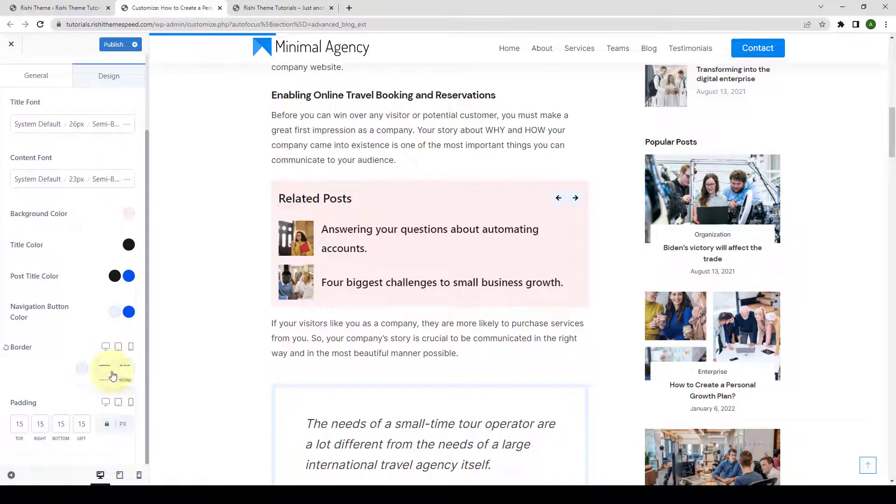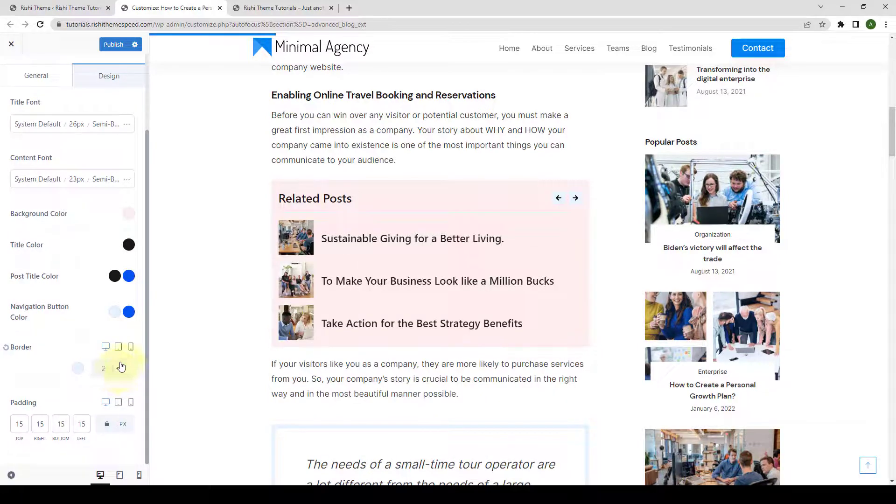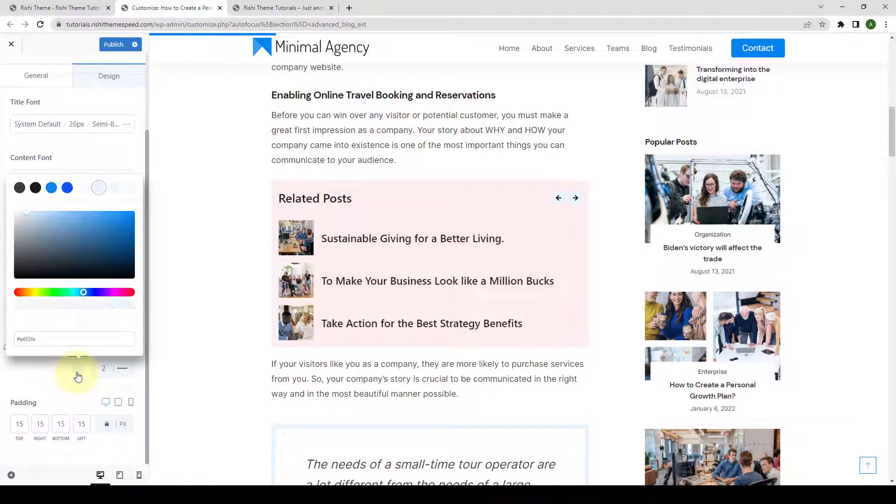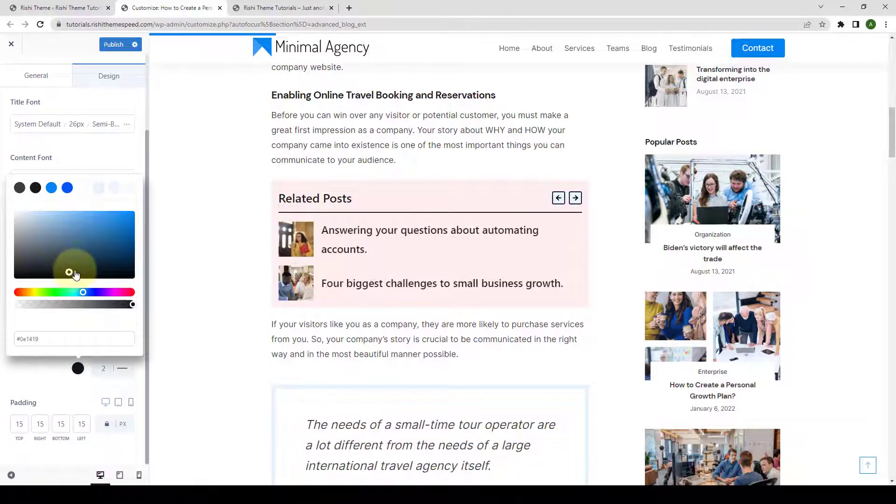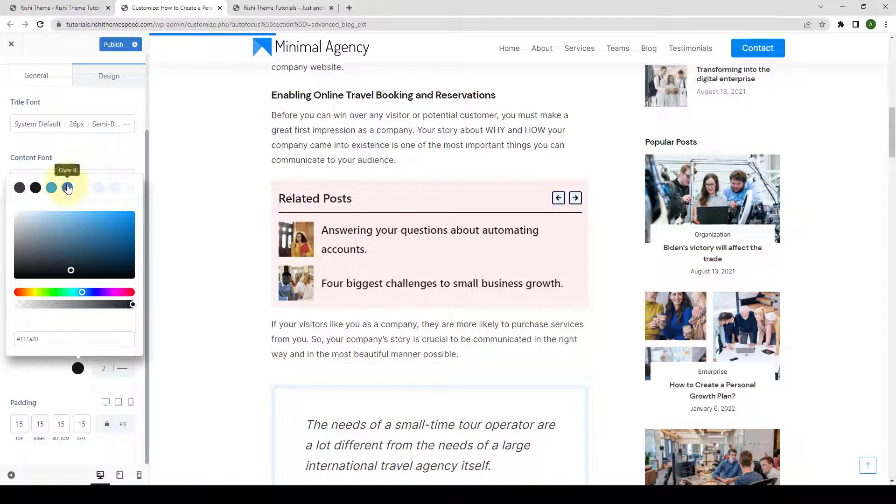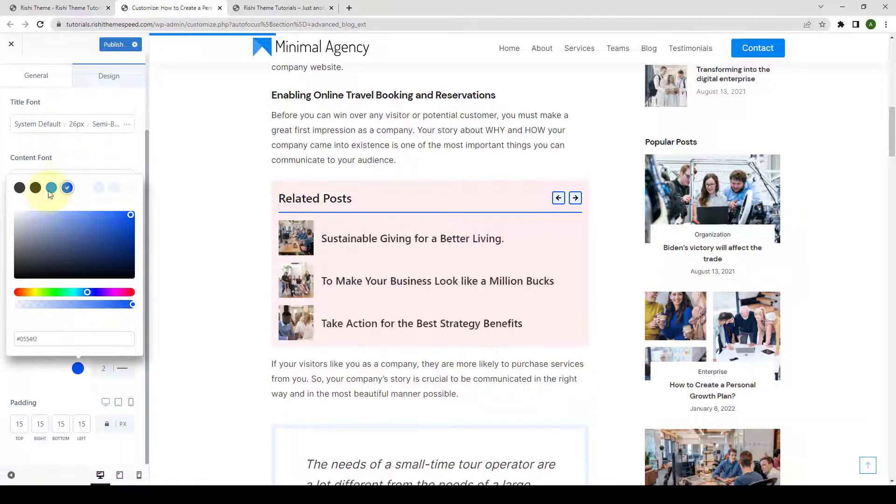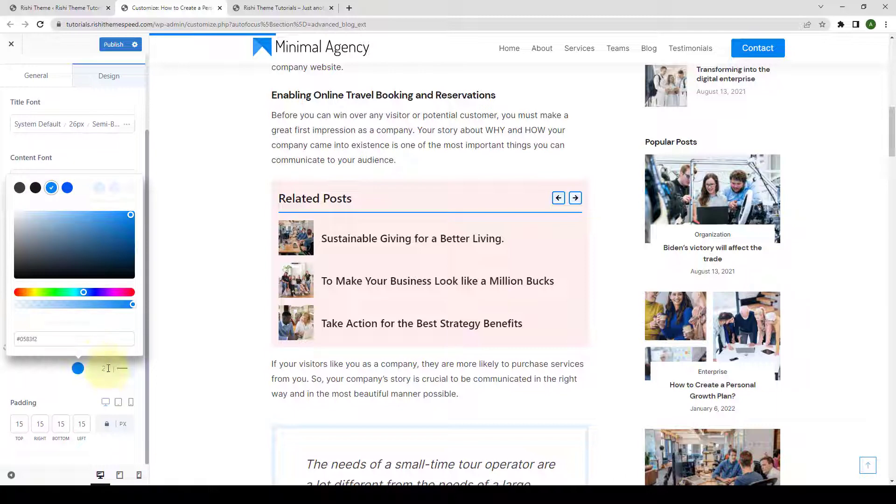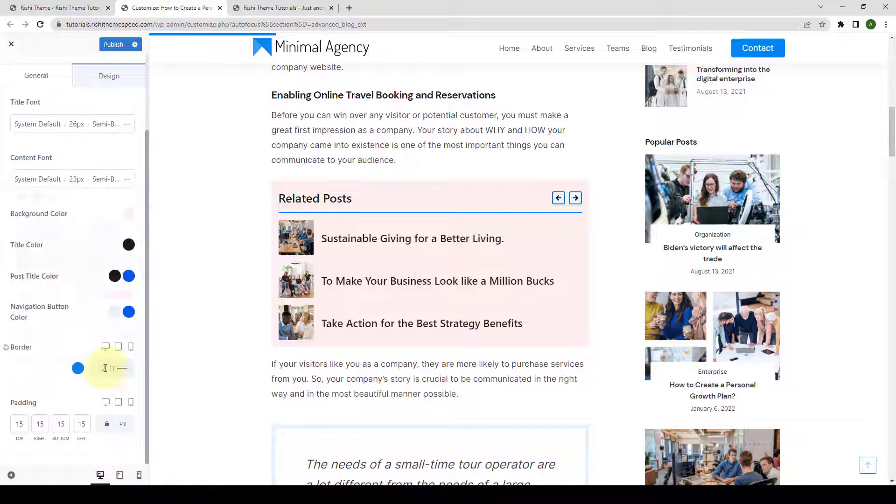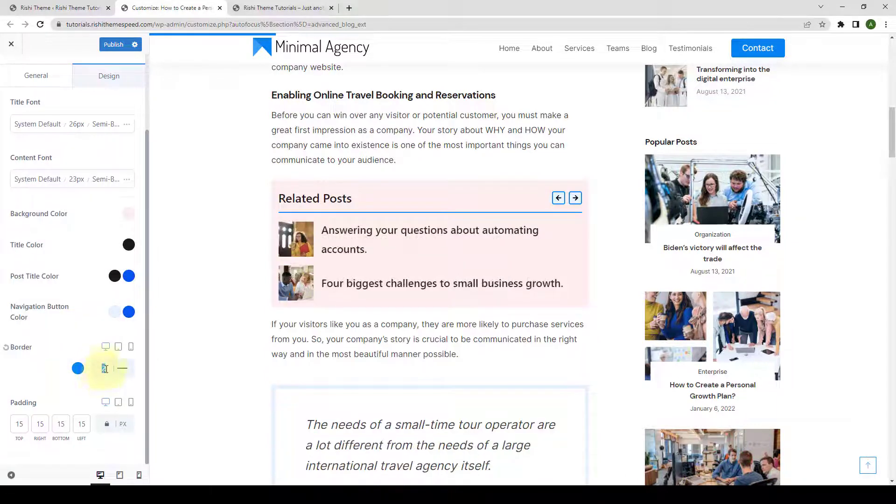But if you do want to add the border, you can select the border from here. Then you can choose the color. You can select black, or you can select blue, or any other color of your choice.